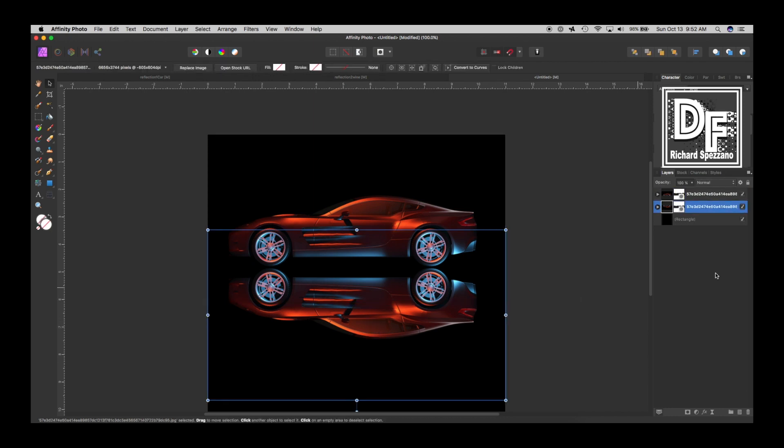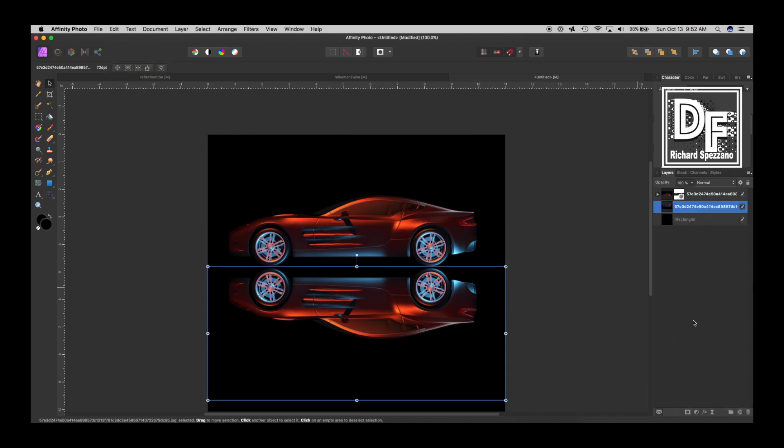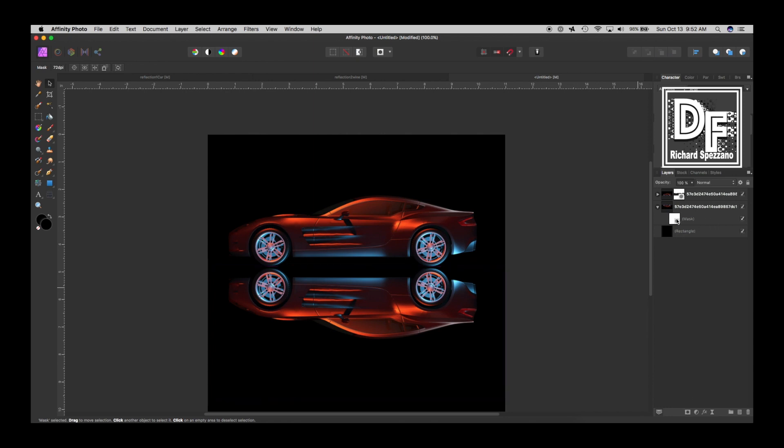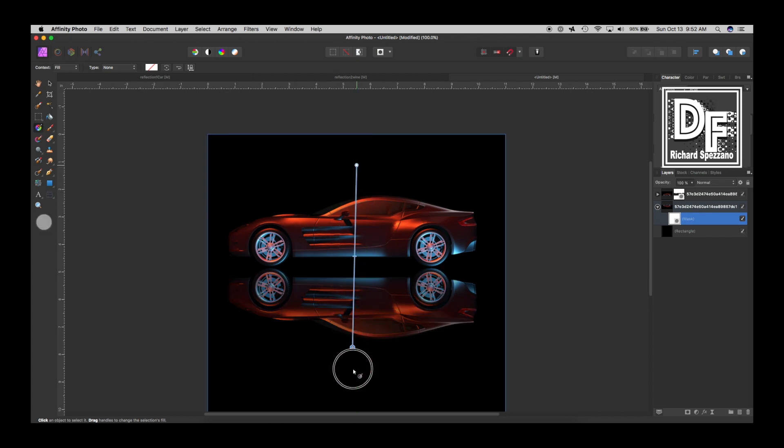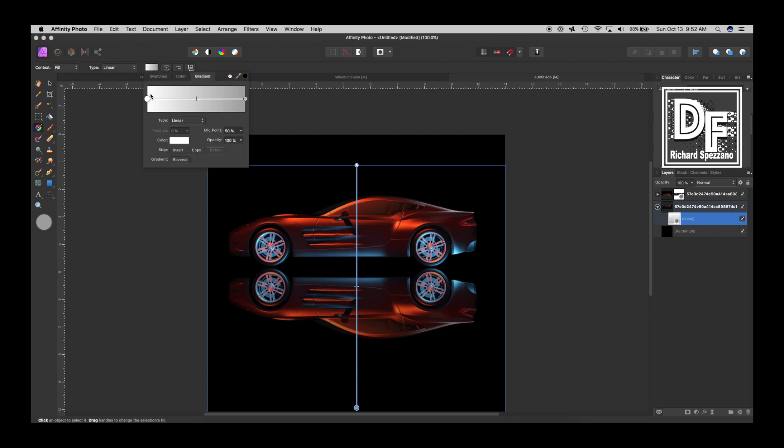So now what we do is we have to take this and I think I'm going to rasterize this one first just to make it easier. I'm right clicking and I'm saying rasterize and trim, so now there's no longer a mask on that because I want to add another mask to that. I'm going to take that mask and go to the gradient tool and I'm just going to draw a line down here in the middle. If I click up here I have to change the colors.